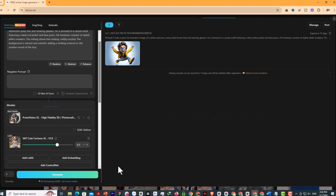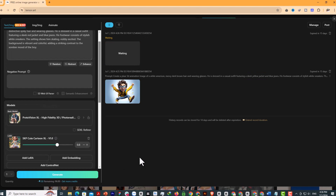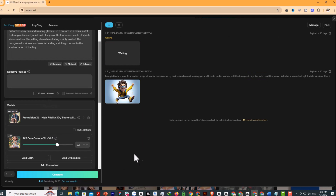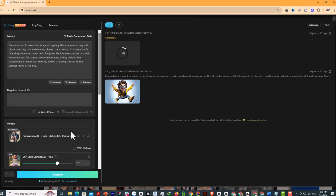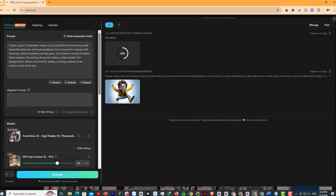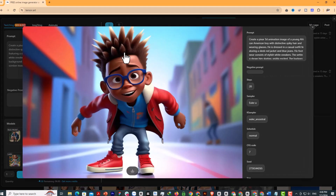After ensuring the attribute parameters are set, I proceed to generate with the platform. We will wait and see what the results are. This is my first character created and I will use this character as a reference for the next images. The image quality is great and the character details are quite good.